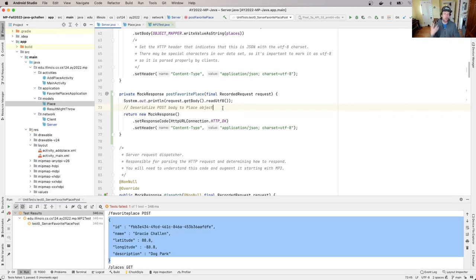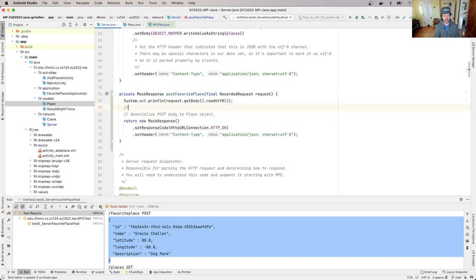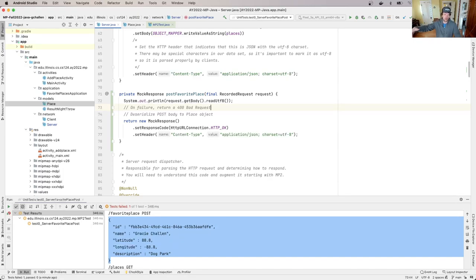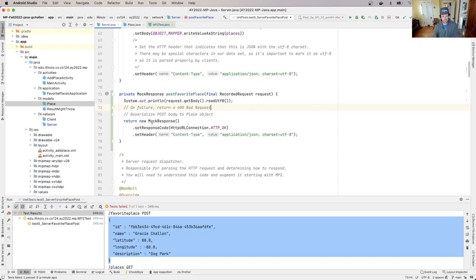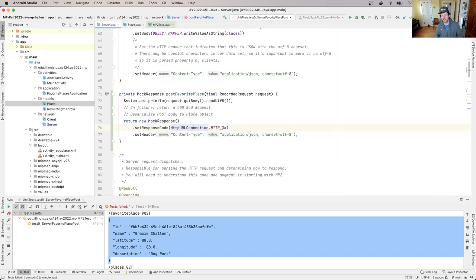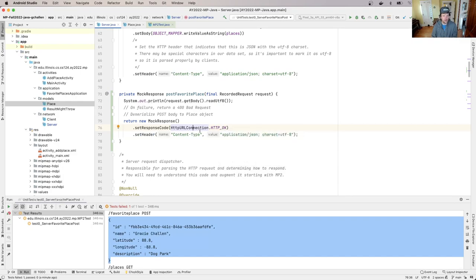Now along the way, it's possible that some of these steps are going to fail. And there's a bunch of things we need to check. That's actually going to be the next set of steps. What I'm going to put here is on failure, return a 400 bad request. So the HTTP error code 400 is used to indicate a bad request. That means that the client sent something to the server that's malformed or invalid or whatever. And there's actually a bunch of places here where we're going to need to return that.